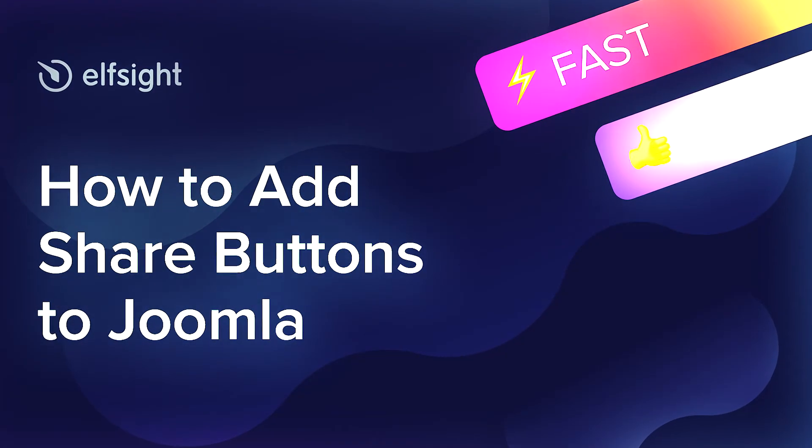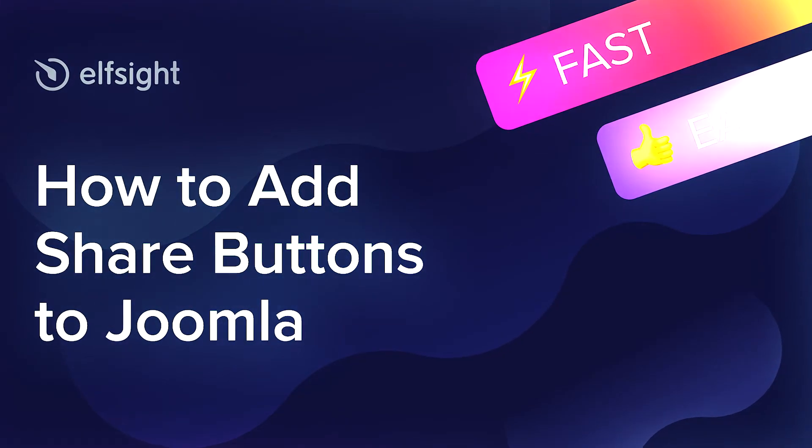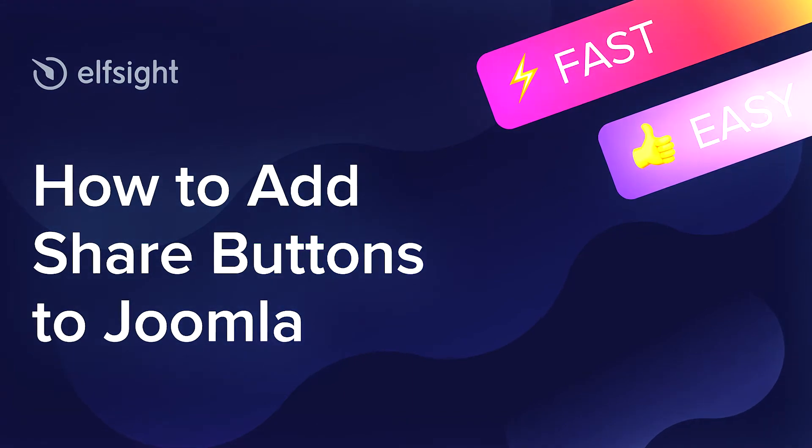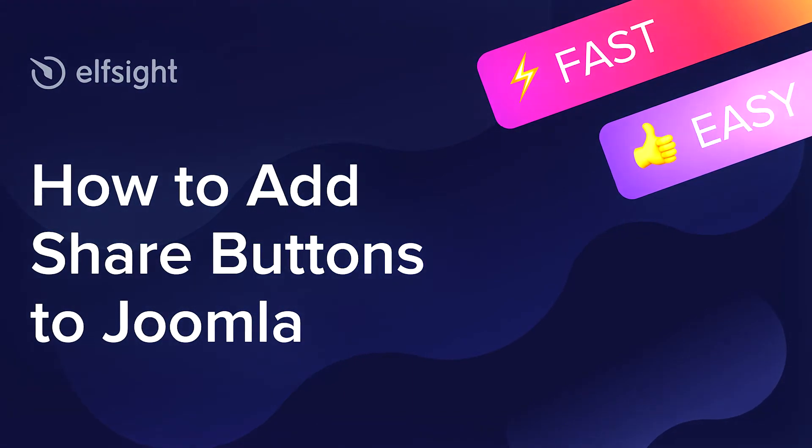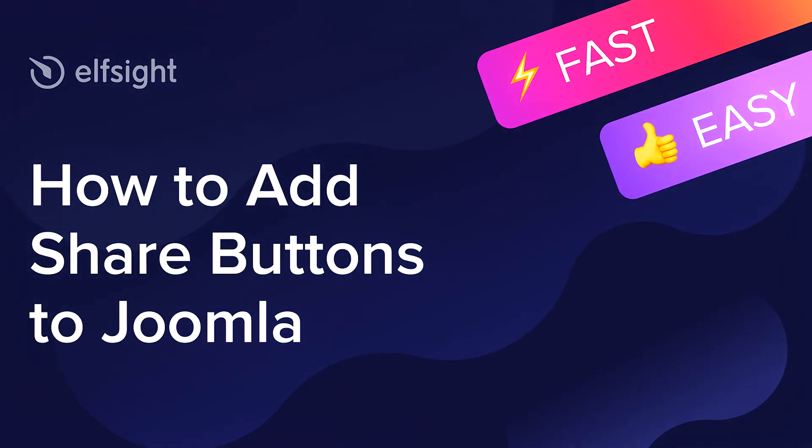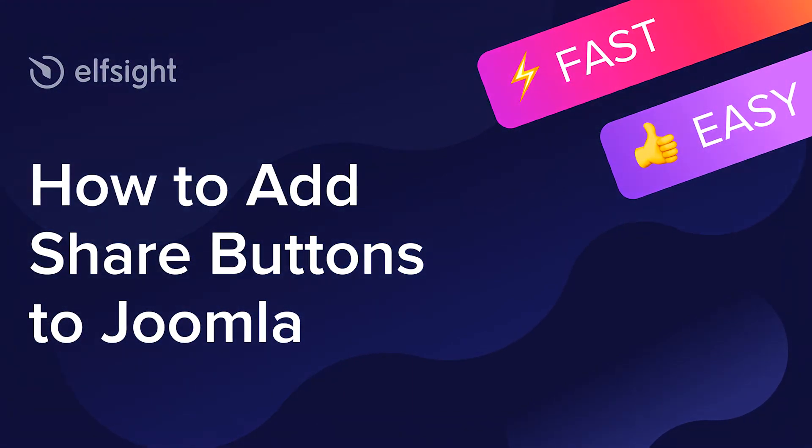Hi everyone, this is Maggie from Elfsight. In this guide, I'm going to show you how to add share buttons to your website.